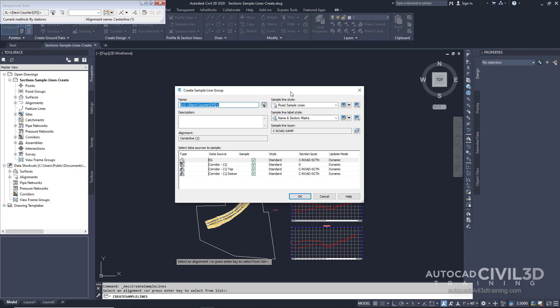Now you'll see that the Create Sample Line Group dialog box is displayed. This dialog box defines the characteristics of the sample line group. The templates shipped with Autodesk Civil 3D contain predefined line styles and line label styles for the sample lines. In the top portion of the dialog box, specify the following parameters. In the Sample Line Style, we're going to go ahead and leave it on Road Sample Lines.